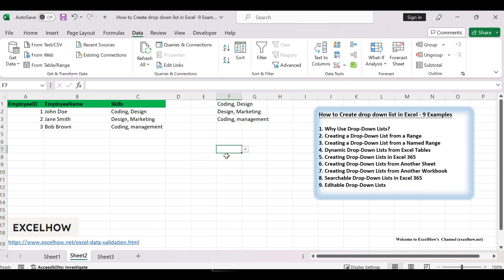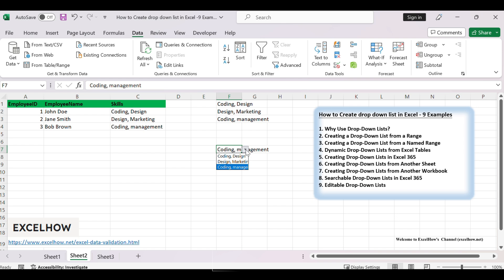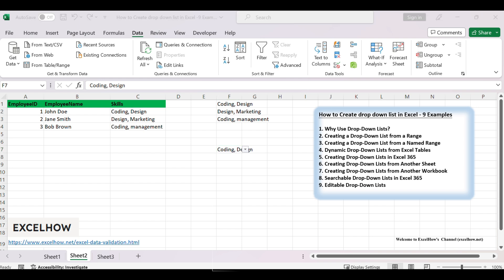Click on the cell with the drop-down list, and you'll see an arrow appear. Click the arrow to display the list of unique skills. Select a skill from the list to populate the cell. To add a new skill, simply type it in the skills column for any employee — the UNIQUE function will automatically include it in the dynamic list. To remove a skill, delete or modify it in the skills column, and the UNIQUE function will update the list to exclude the removed skill, leveraging the power of dynamic arrays in Excel 365 and Excel 2021.